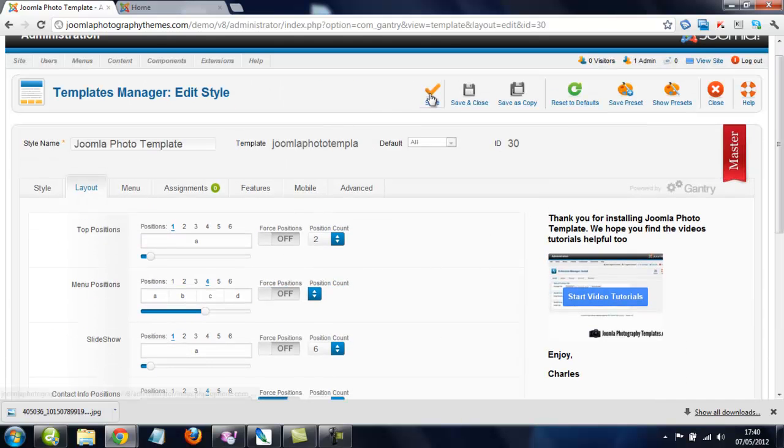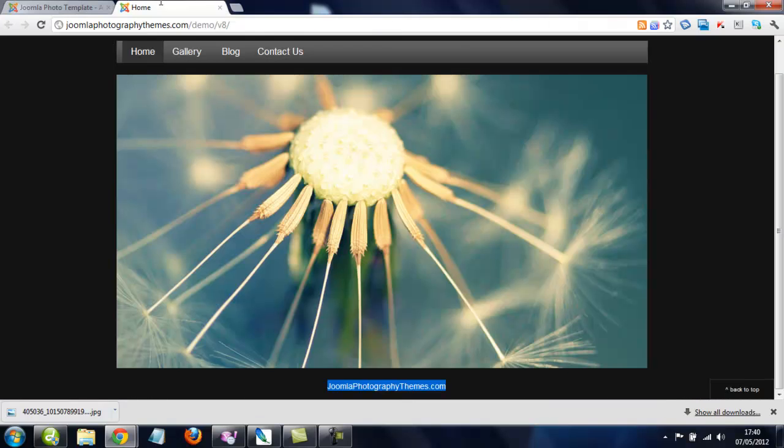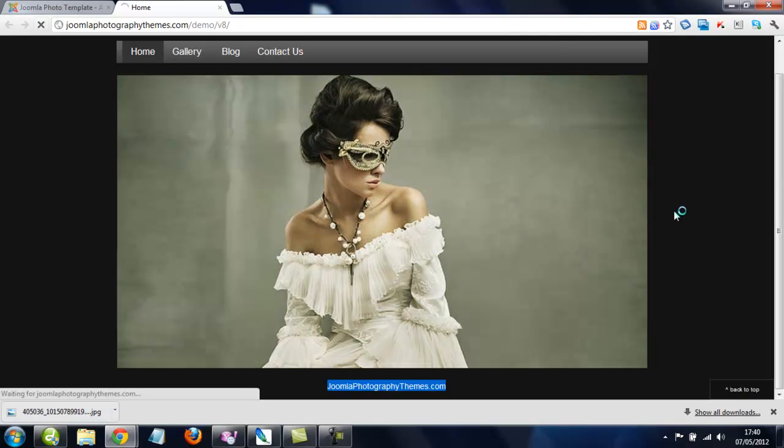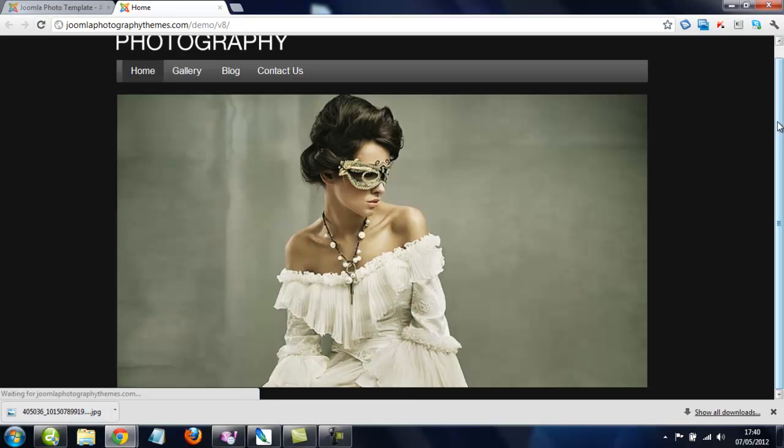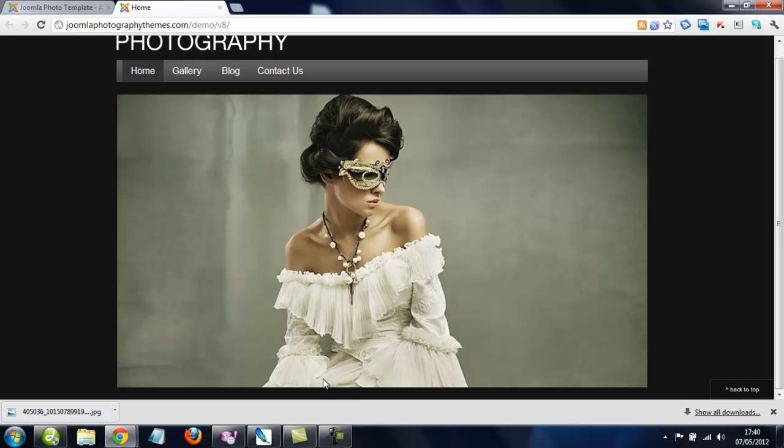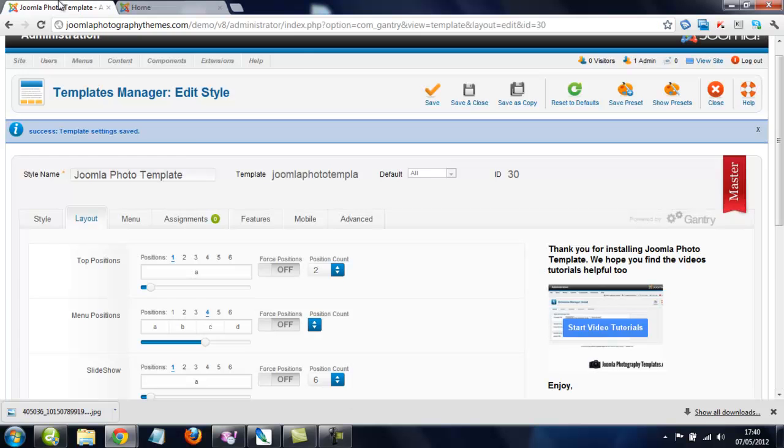And now we just save up here, refresh, scroll down and we can see it's got a nice space.